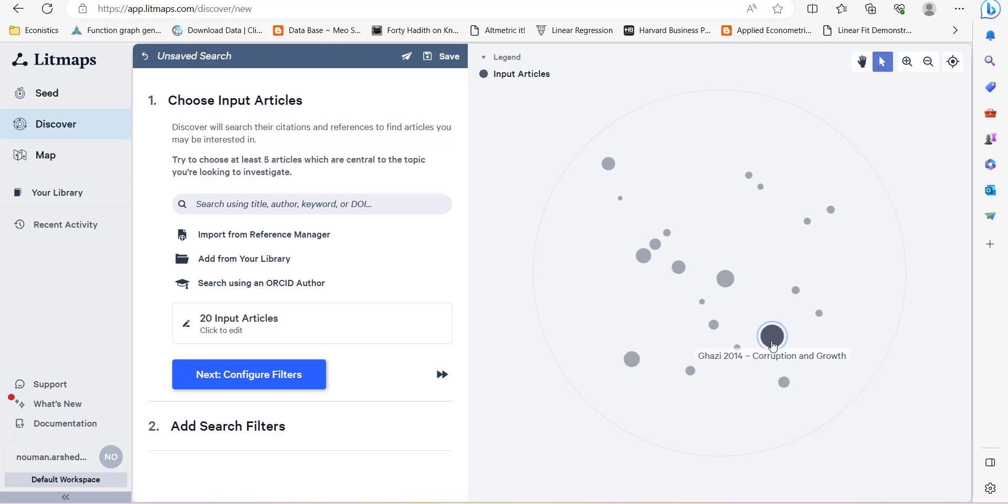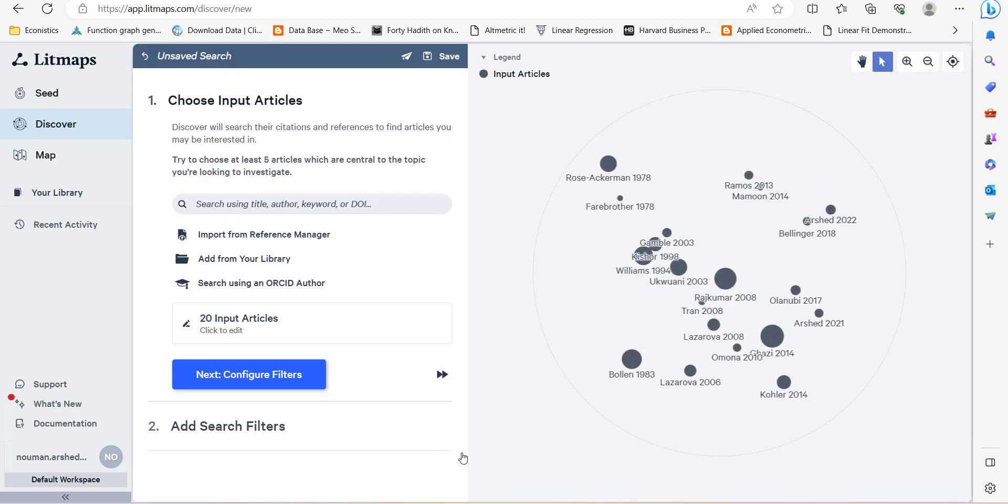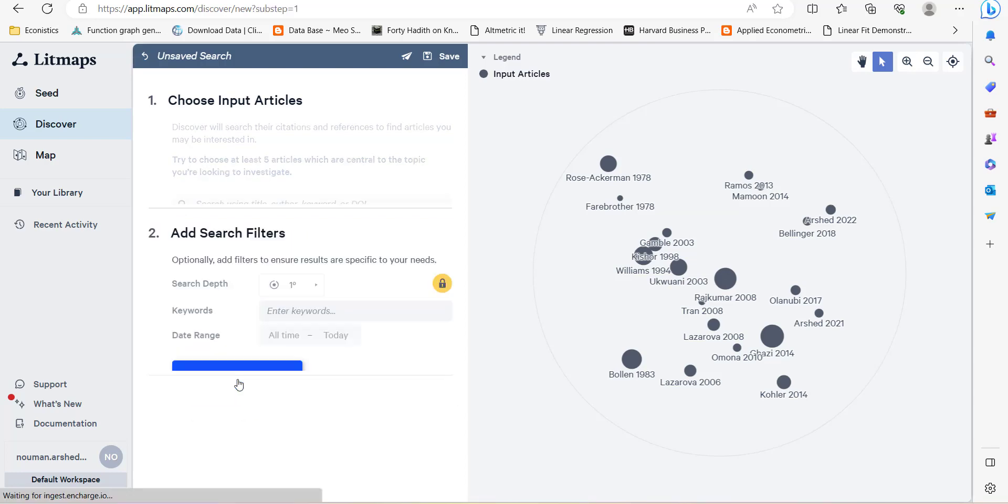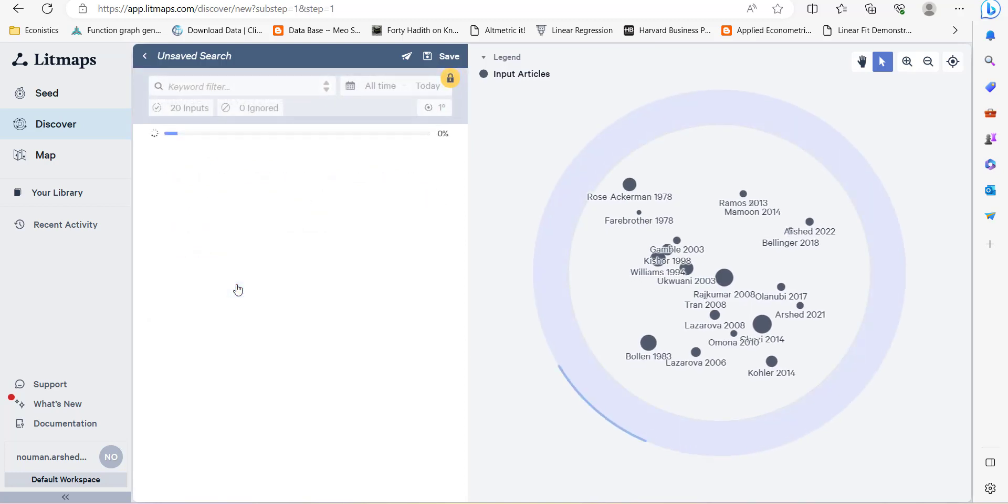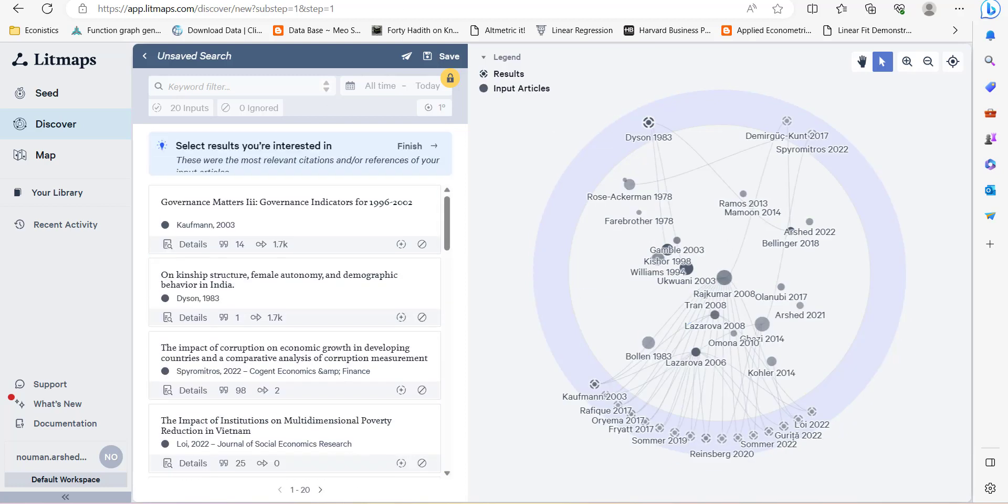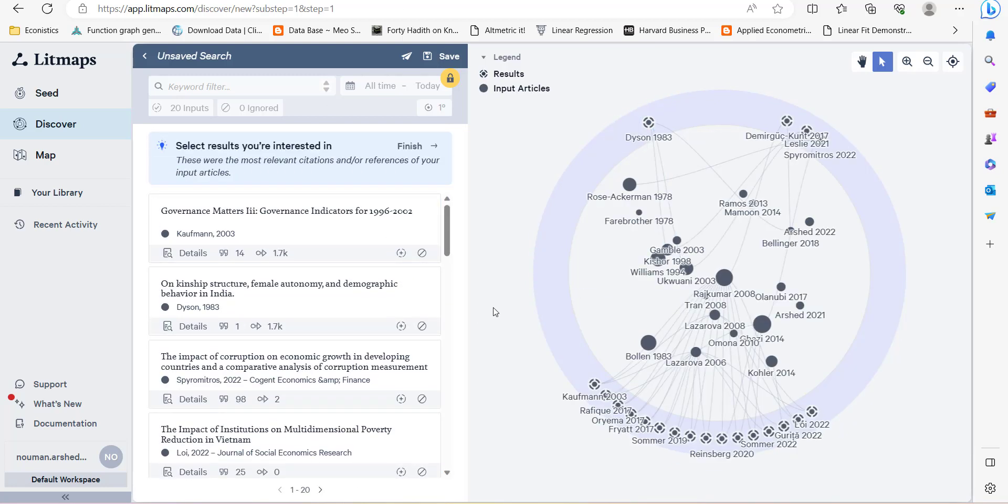Then you configure, and when you press next, it will search based upon these articles that you imported. When I run research, it will give me new studies, most of them are recent ones except for those which are very relevant.